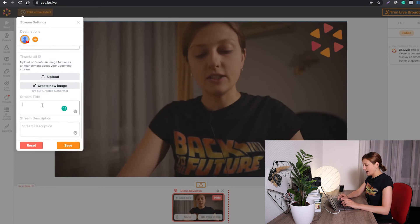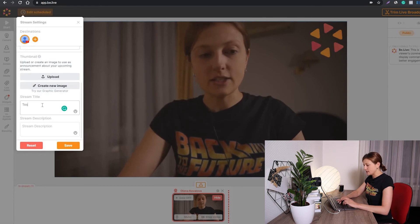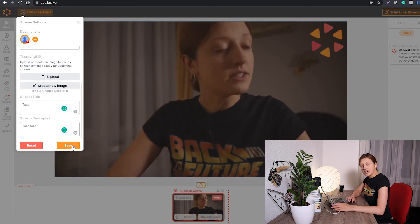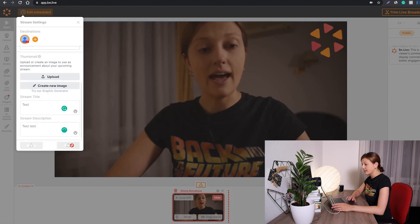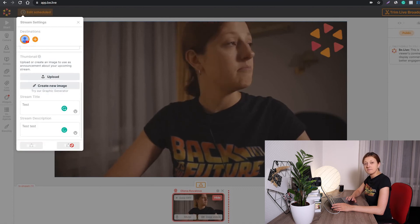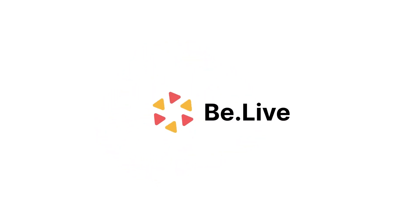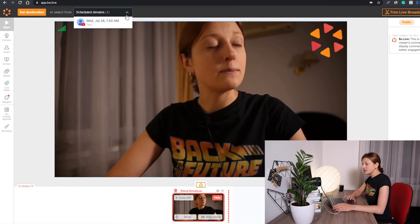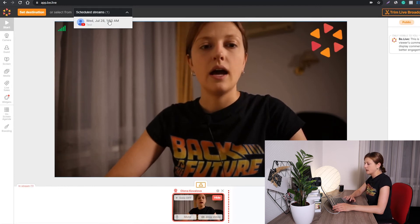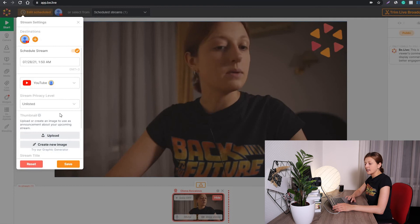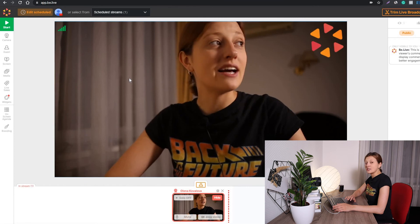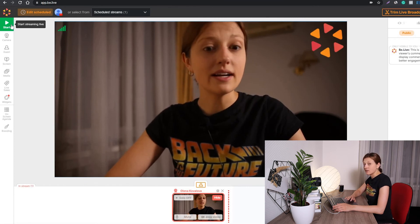Also over here I need to add a stream title — it's going to be a test one. For the stream destination it's going to be 'test' and 'test'. After that, just click the Save button and that's it. To go live, just enter the studio and choose your scheduled stream from the list. I'm choosing this one — I can double-check all of the settings over here — and then I click the Save button. To go live, I only need to click this green button over here and that's it.